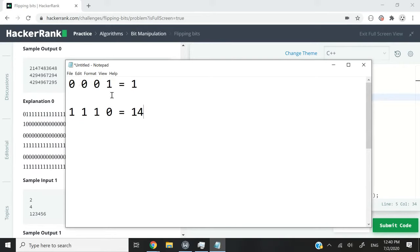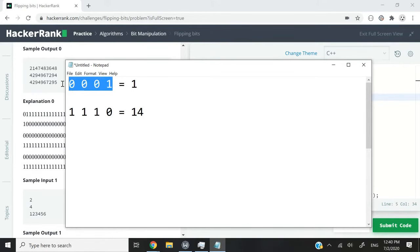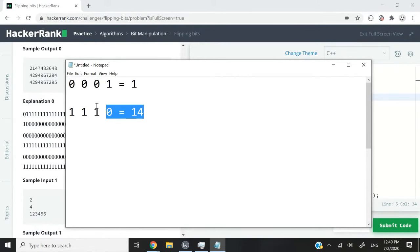Of course, in this HackerRank challenge, we're not going to deal with only 4 bits. We are going to be dealing with 32 bits. In other words, 4 bytes.